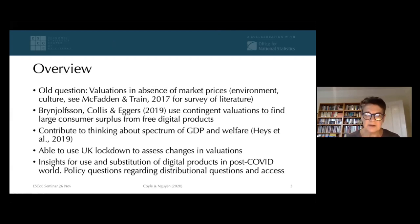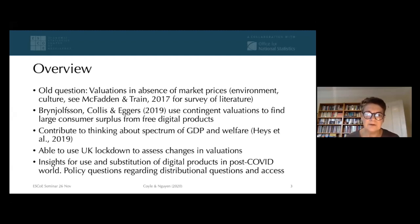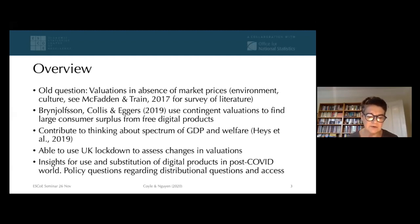Trying to assign a welfare value to free goods isn't a new issue. There's a very large literature about how to do valuations when there are no market prices, in environmental economics or cultural economics, with some very good surveys of this. We followed up on a method first brought to attention by Erik Brynjolfsson and his co-authors, looking at contingent valuation approaches to estimate the size of consumer surplus from free digital products. This sits in the growing debate about the role of GDP and other assessments of economic welfare — here we refer to the paper by Richard Hayes and colleagues.